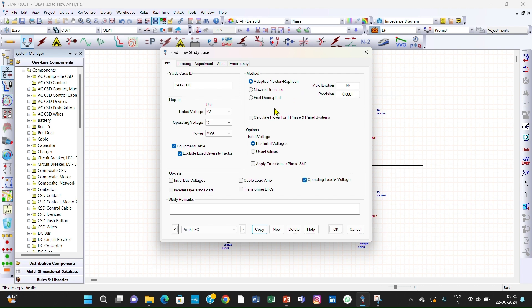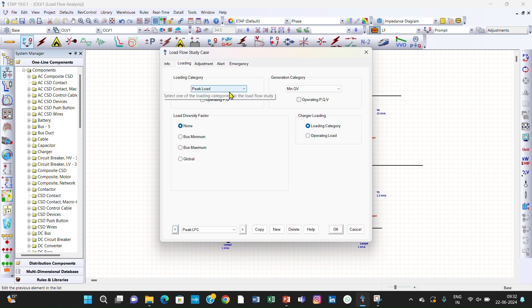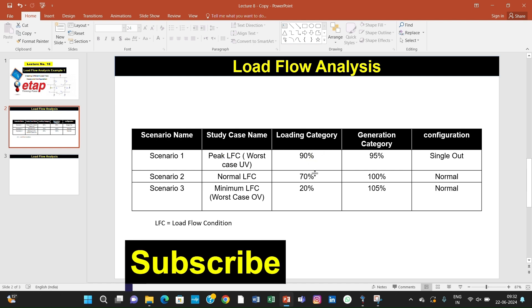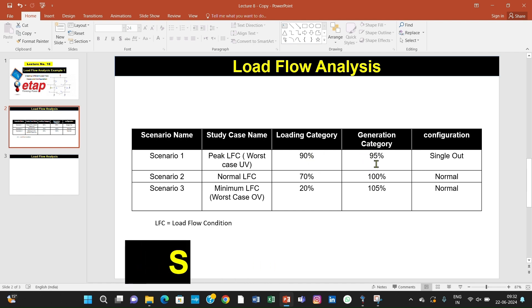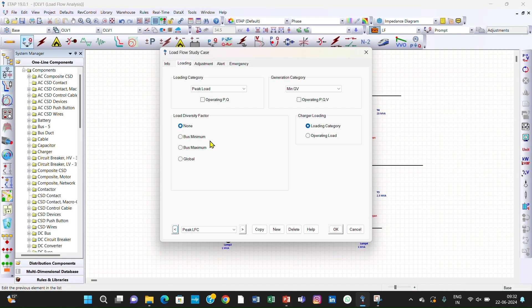In the Peak LFC case study, the loading is peak at 90% and generation is minimum at 95%. We have considered these here. The configuration is synchronized. These are the load flow analysis methods you have studied previously.